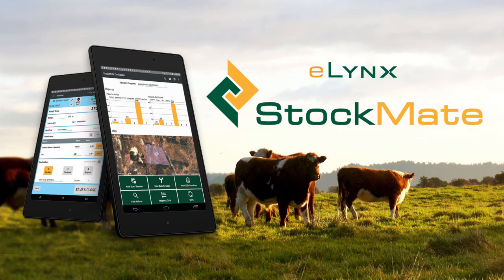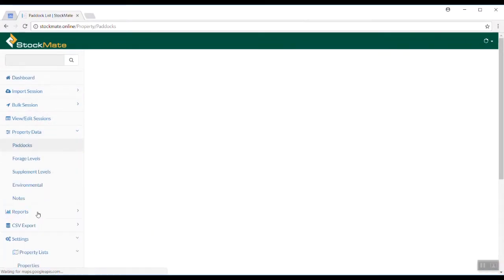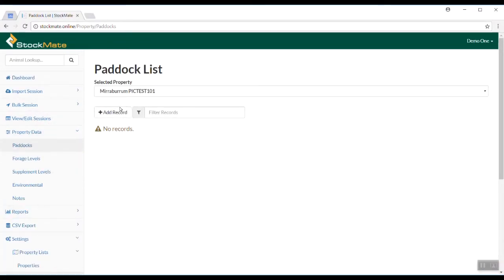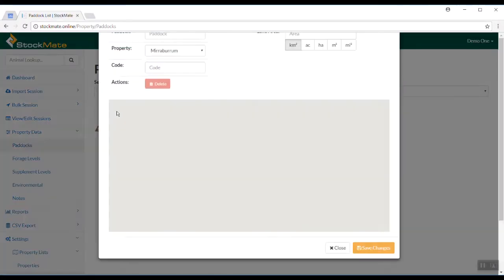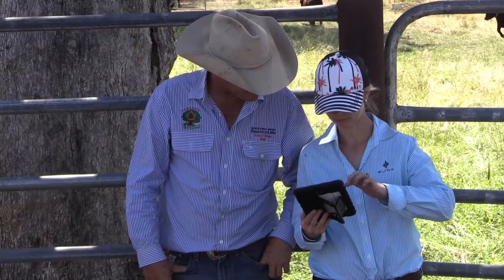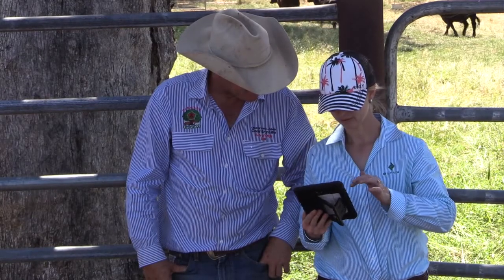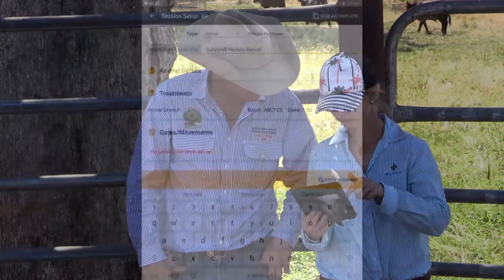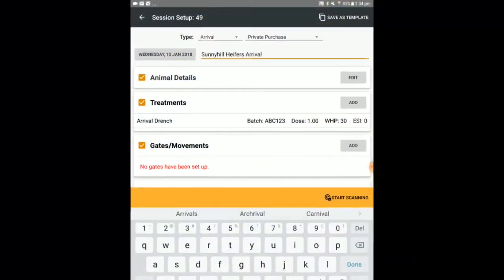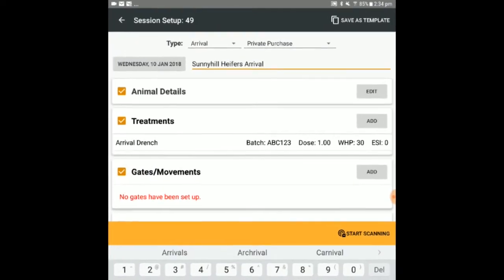Now that you have completed your StockMate web setup, it's time to get your tablet set up and ready to go. Many of the procedures you completed on the web can also be carried out using the tablets, so you can update paddock and animal details and edit and create session templates on the go.